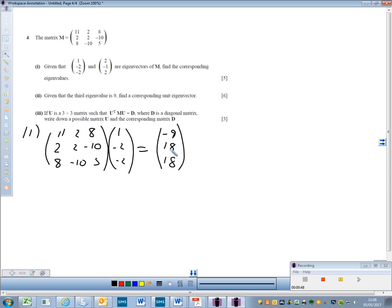This result is obviously some multiple of the original eigenvector. We can see that the eigenvector multiplied by minus 9 gives us that result. So our eigenvalue for that one is minus 9.